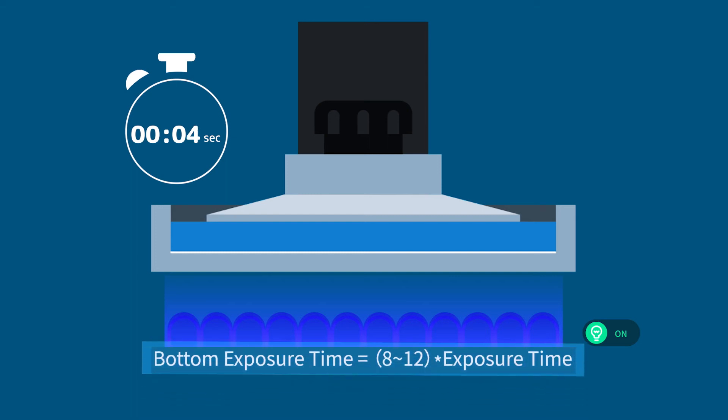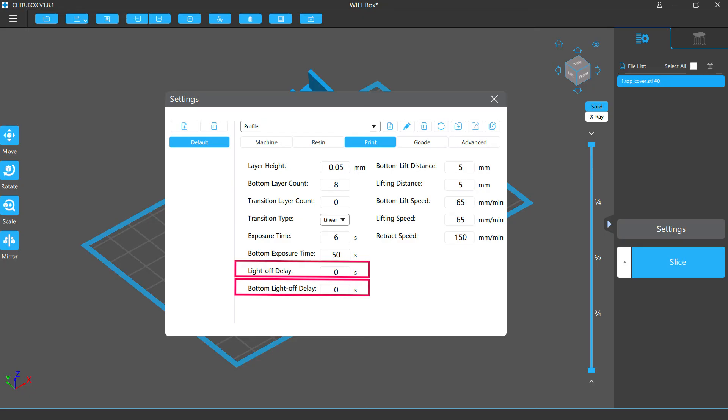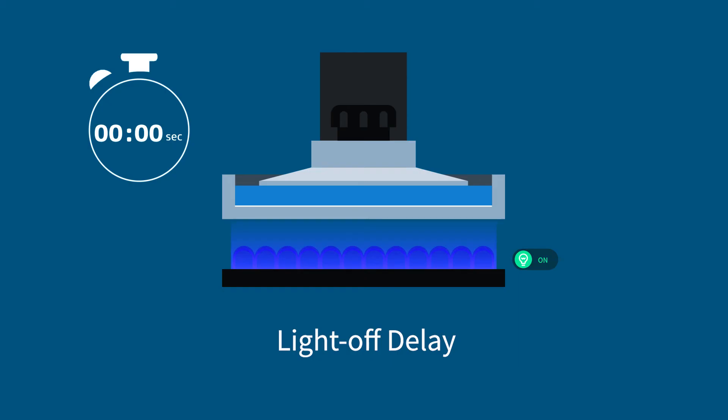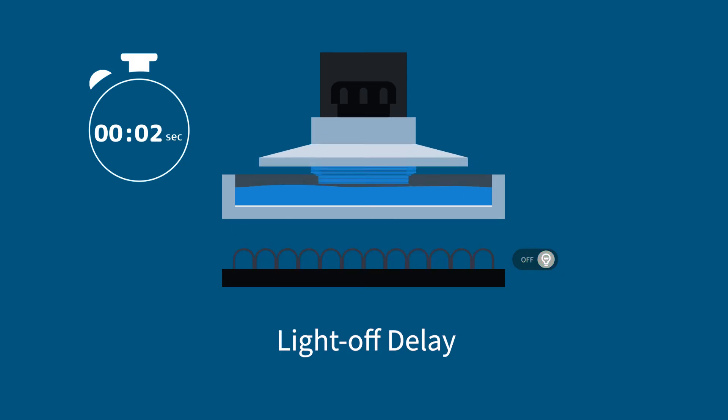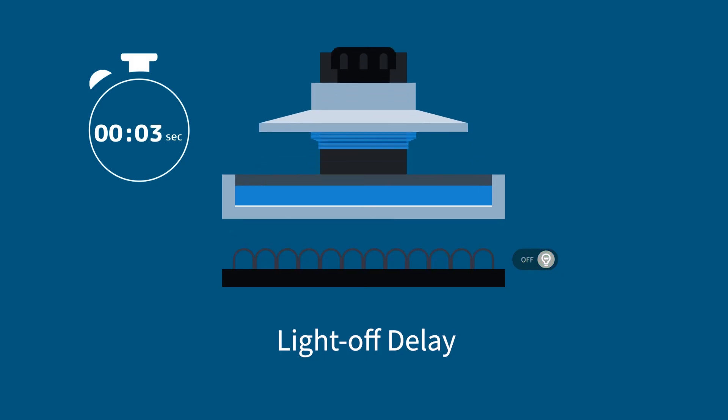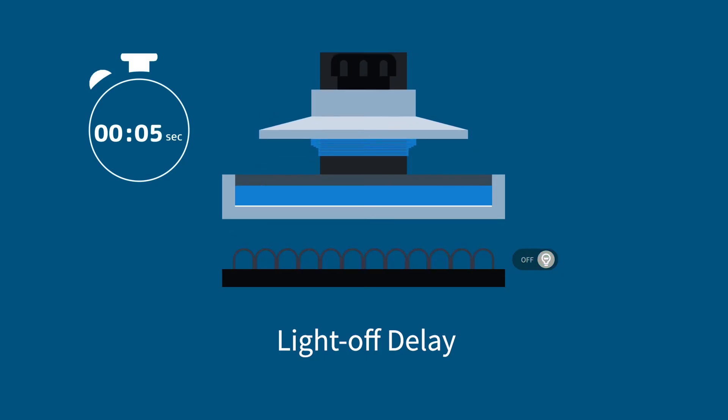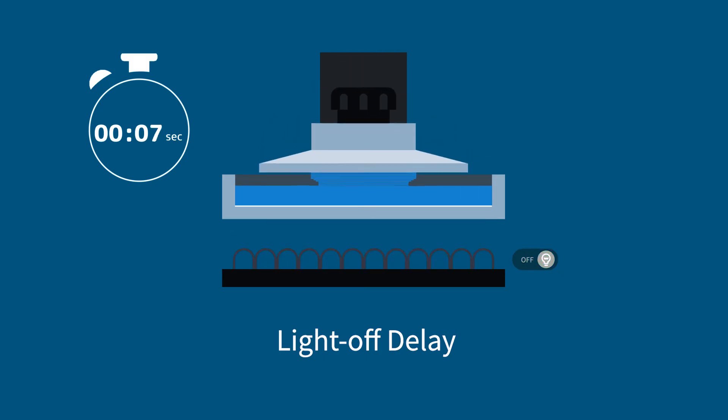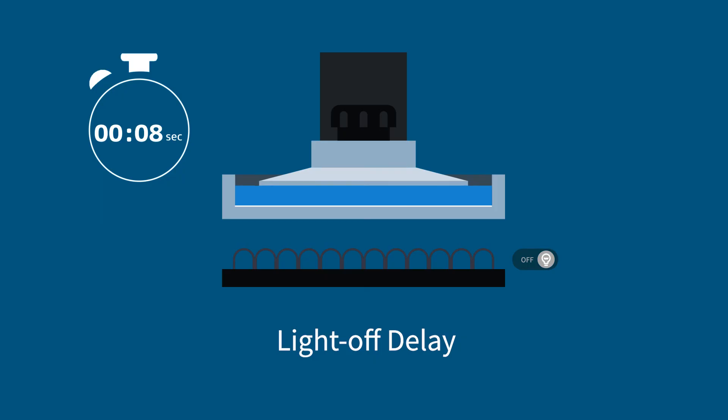Light-off delay and bottom light-off delay control the time intervals between the exposure of one layer ends and the next layer begins. These delay settings should be long enough, so there will be enough time for the resin to flow back. But if they are set too long, the print may cost much more time.